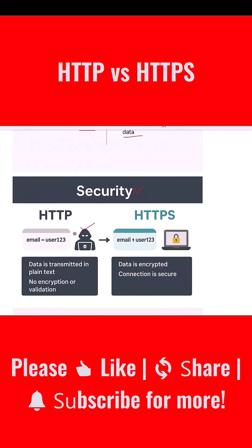With HTTPS, data is encrypted using SSL or TLS protocols. Even if someone intercepts the data, they cannot read or tamper with it. The connection is secure, private, and trustworthy. This is why HTTPS is considered essential for any site that handles login details, payments, or personal information.